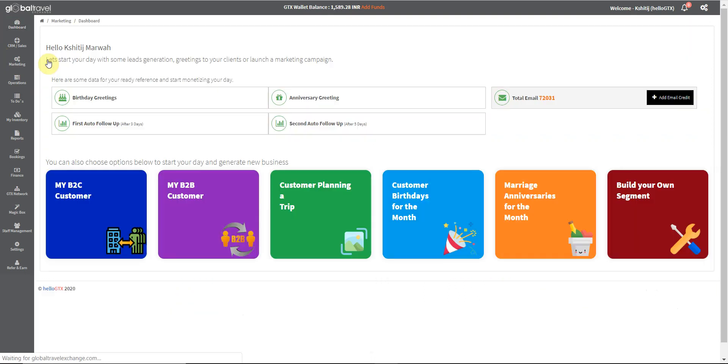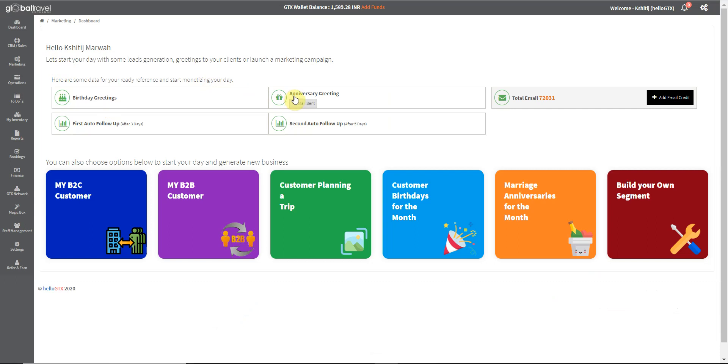Here we choose dashboard. Here you can automate birthday and anniversary mails to your clients, also the first and second auto follow-up mails for queries that have not been acted on up to 3 and 5 days can also be set up right here.